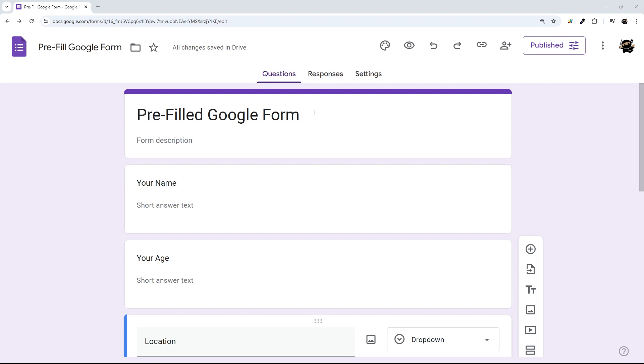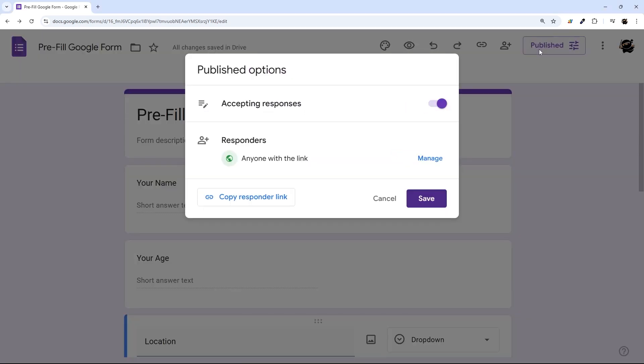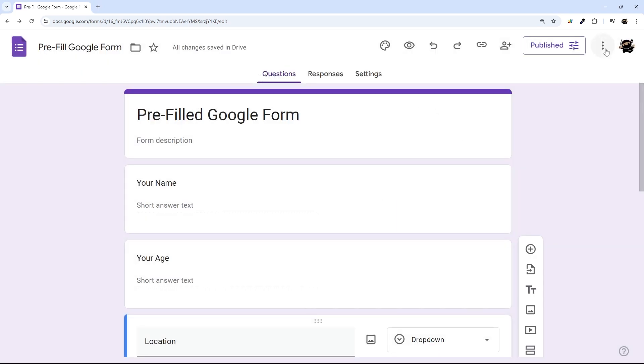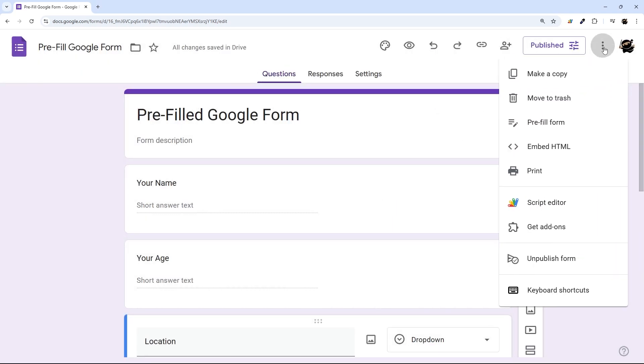So in your Google Form, make sure you have it published. If you haven't published it, go ahead and do that. And then once you've done that, go over here to these three dots, click on that, and then go to Pre-Fill Form.